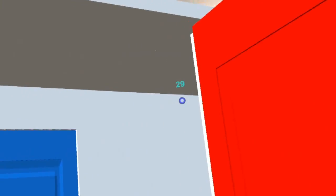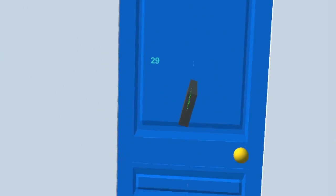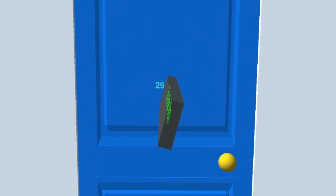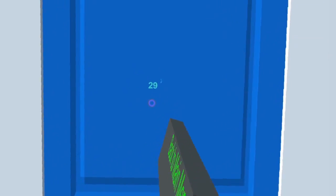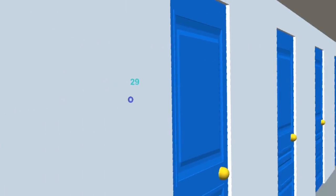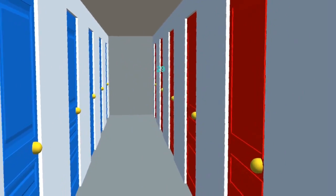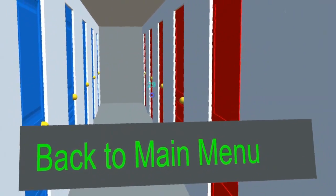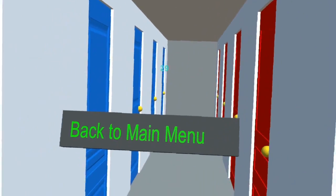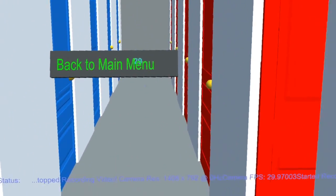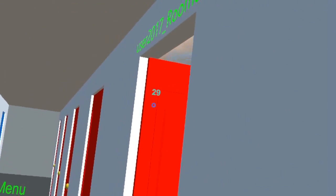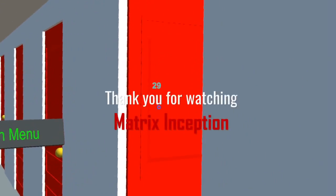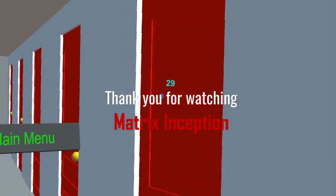So how do you go back to the hallway? You just have to follow the same door back. There you go — I'm back in the hallway now, and I can close this door.